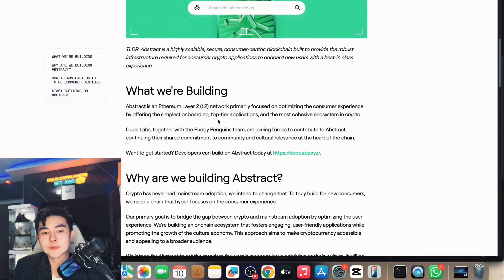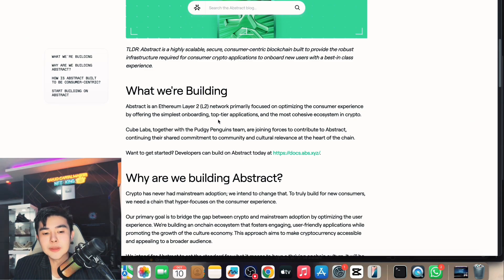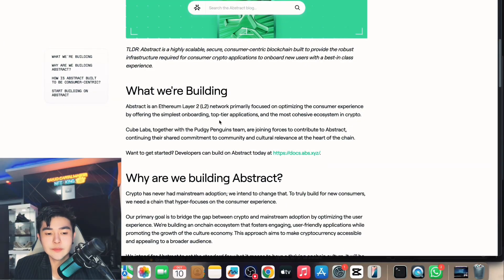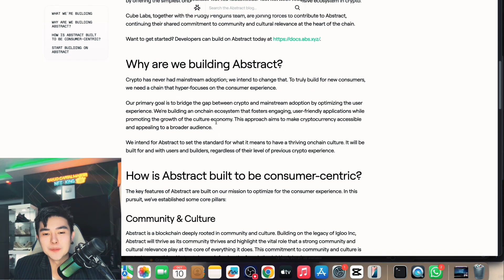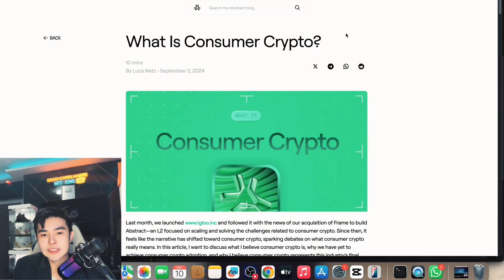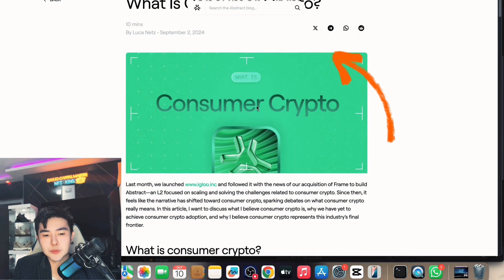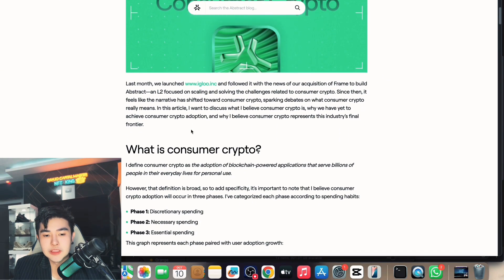So basically it's an Ethereum Layer 2 network focused on optimizing the consumer experience — that's the main thing. The main net launch is coming. They have also announced their apps, which I will explain later. They released two apps — play-to-earn and more — and everything you need to know is already on their blog, especially about consumer crypto.